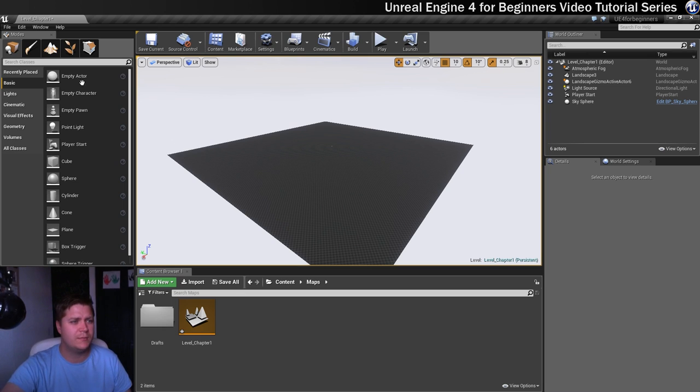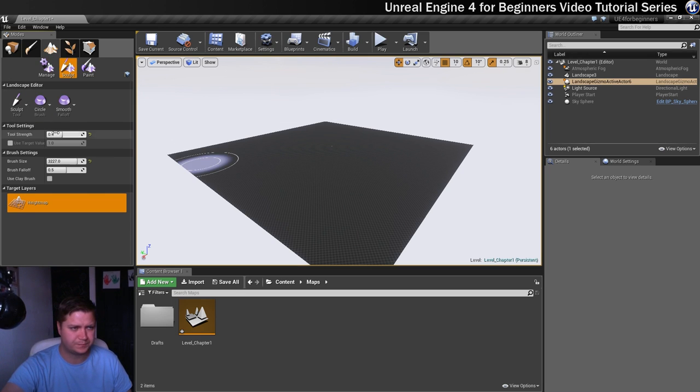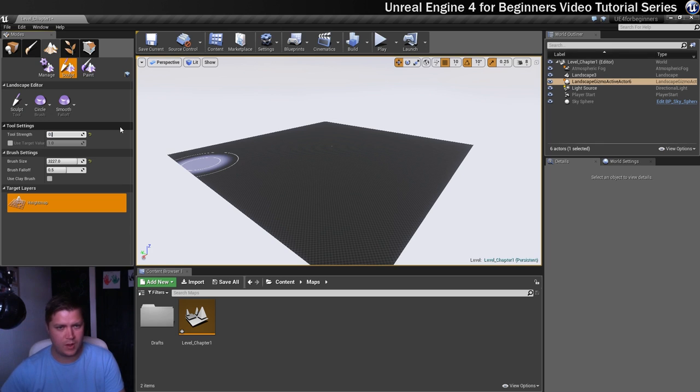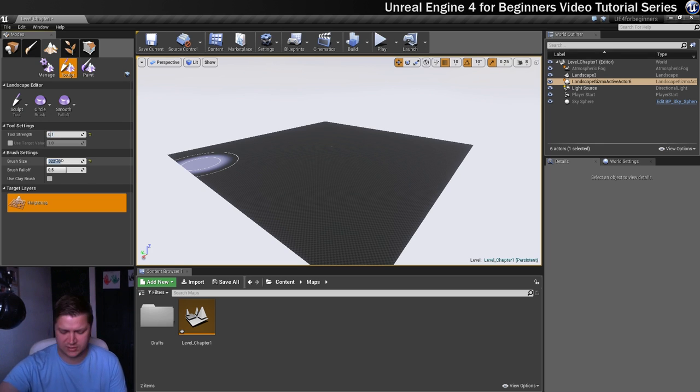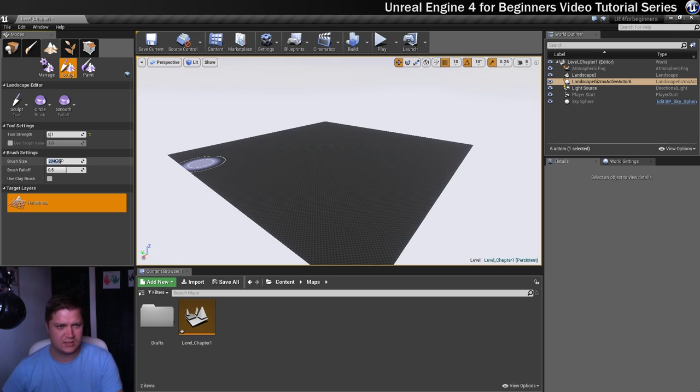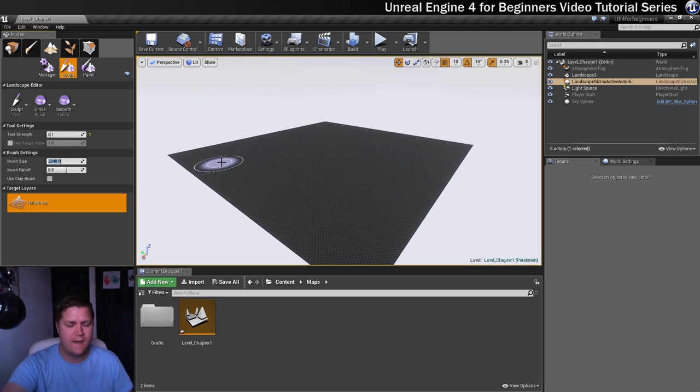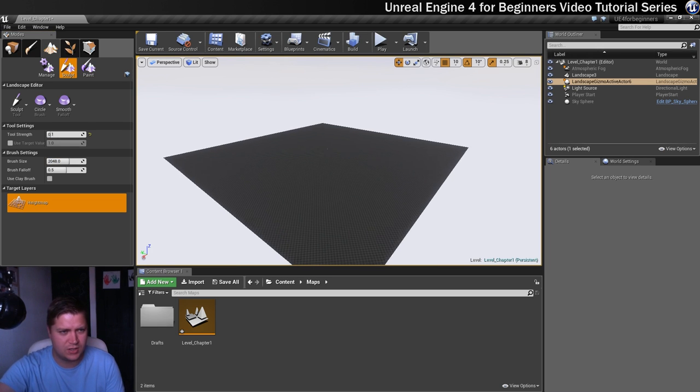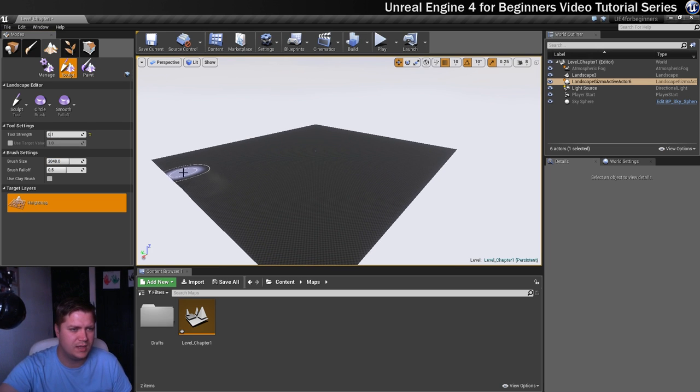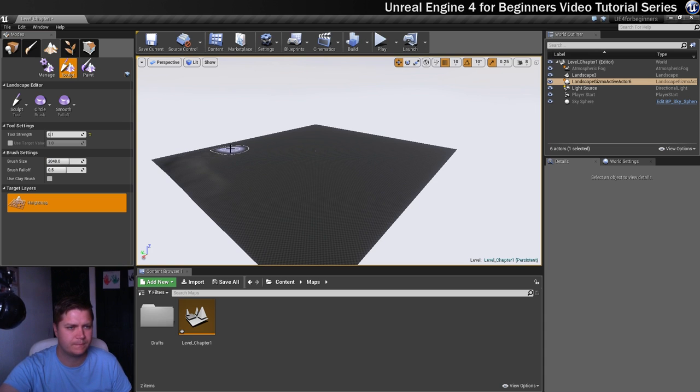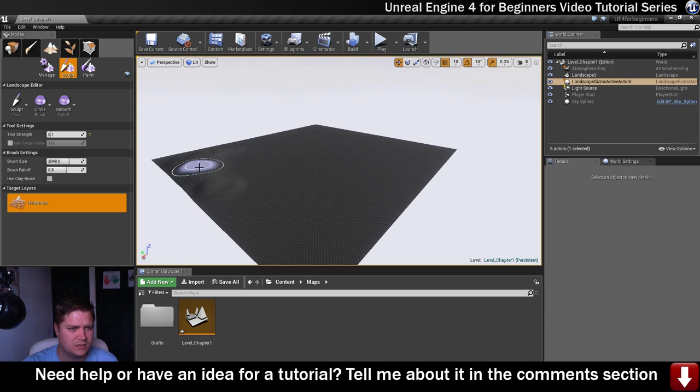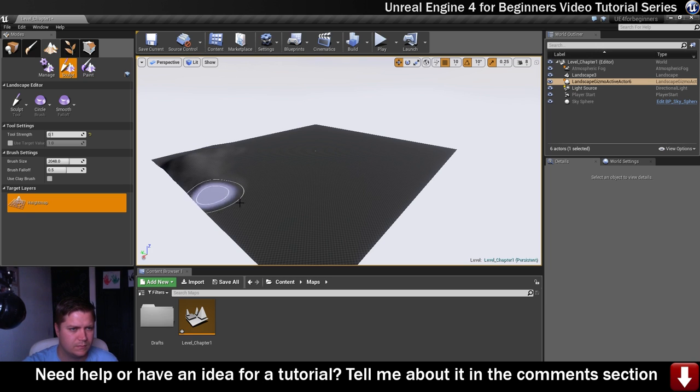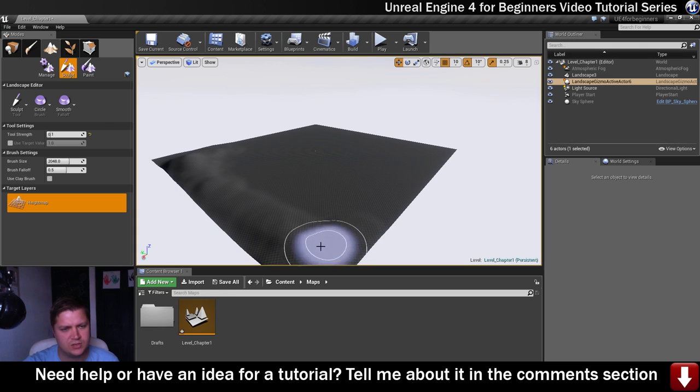So the first tool I'm going to use on this is a sculpt tool. I want a strength of 0.1, like that. And I'm going to have a brush size of 2048, because I quite like that size for this particular exercise. And what I'm going to do is just start by sculpting the edges, I'm just going to bring them up.